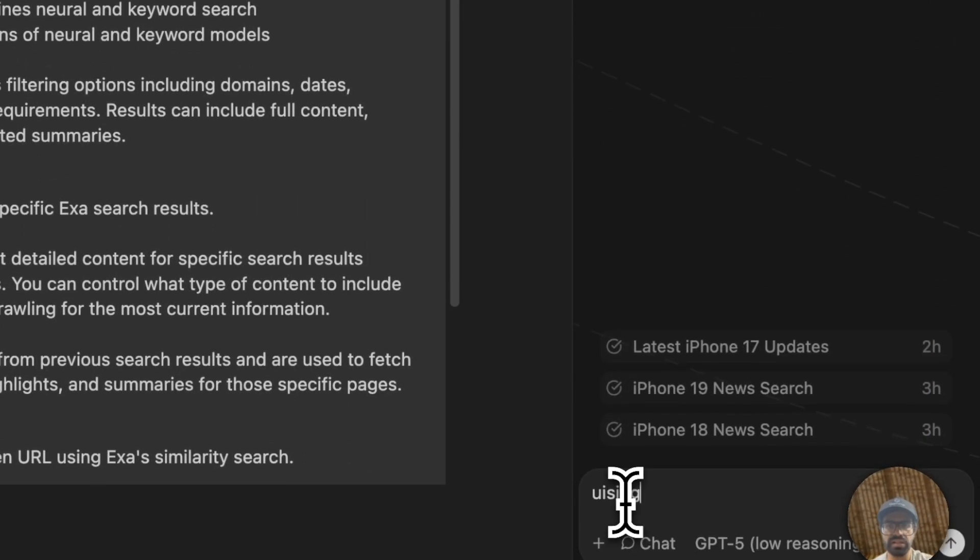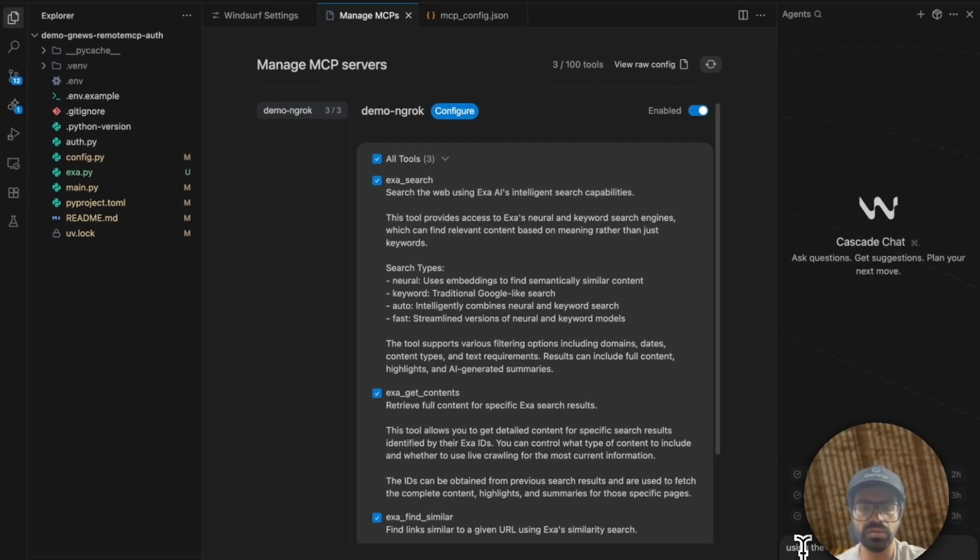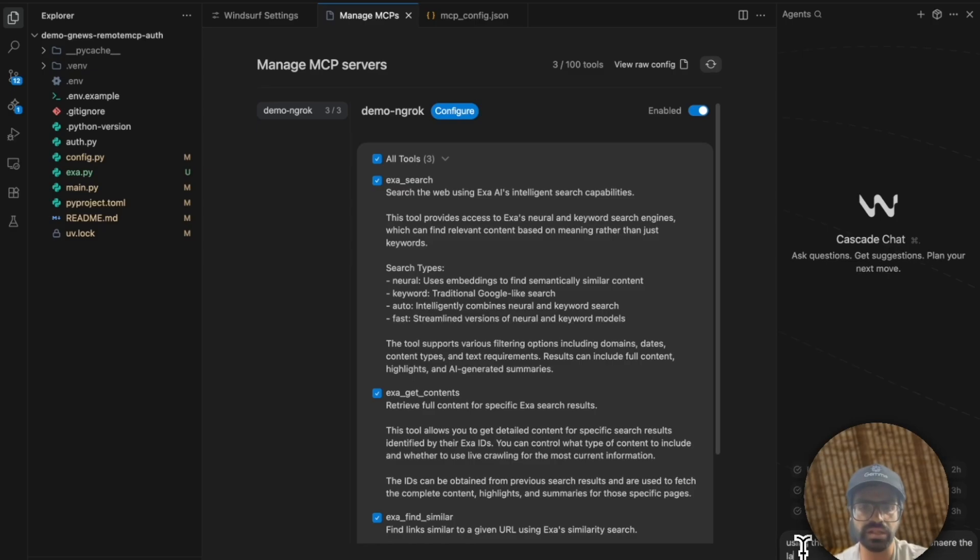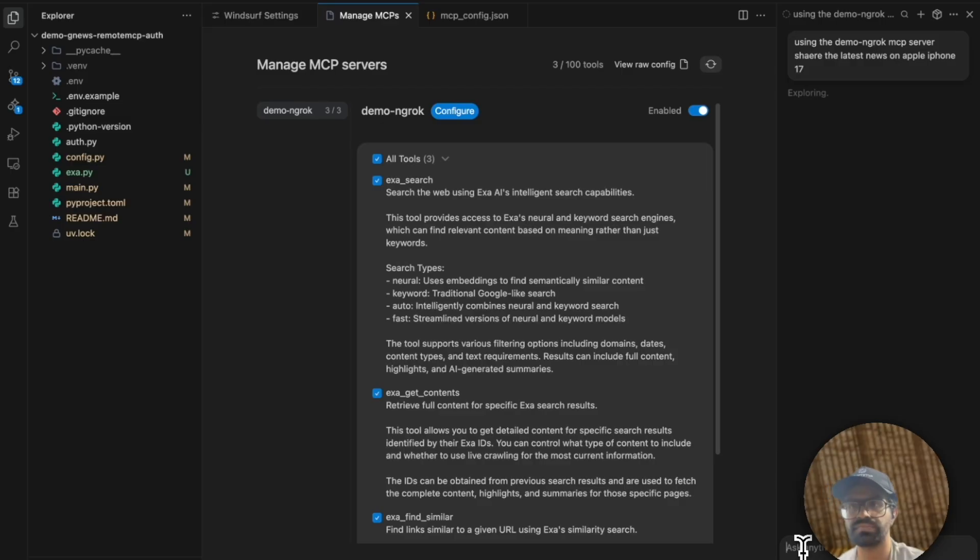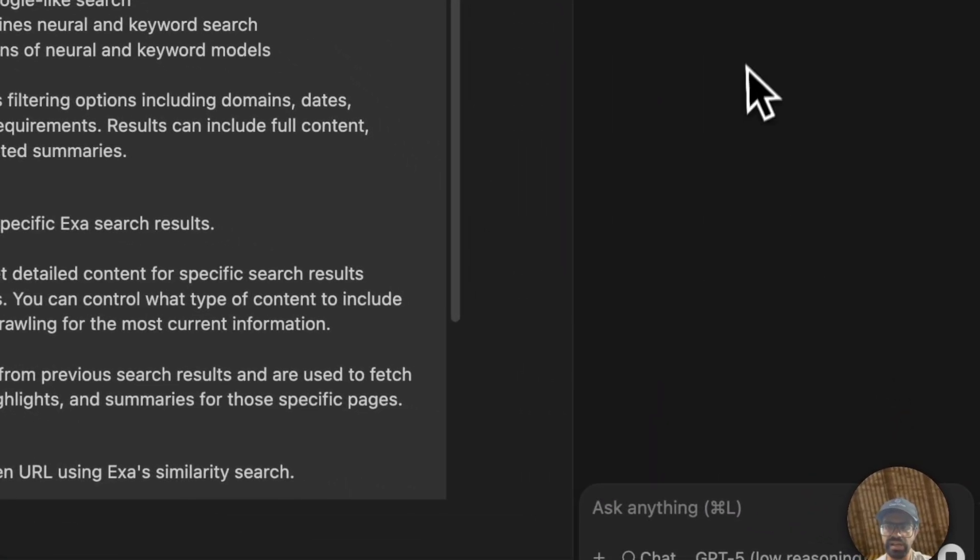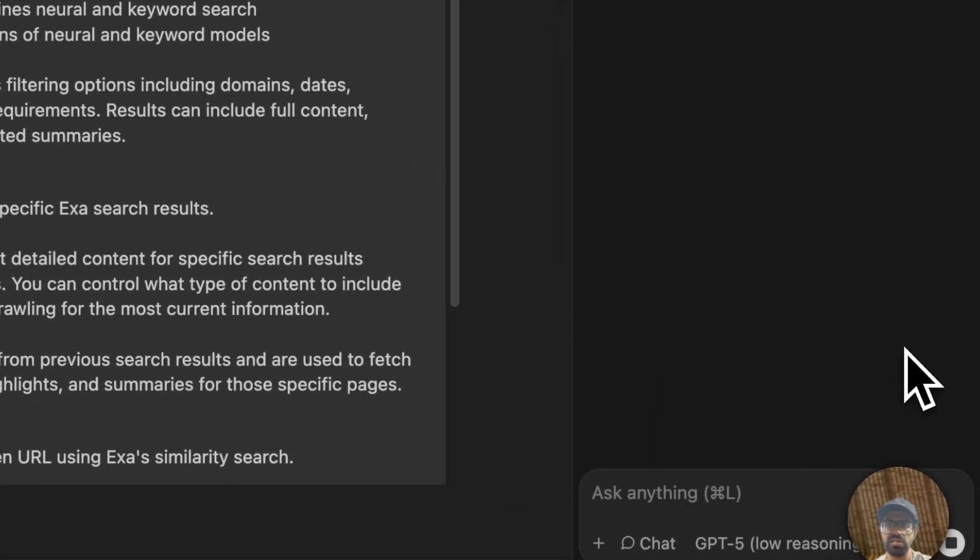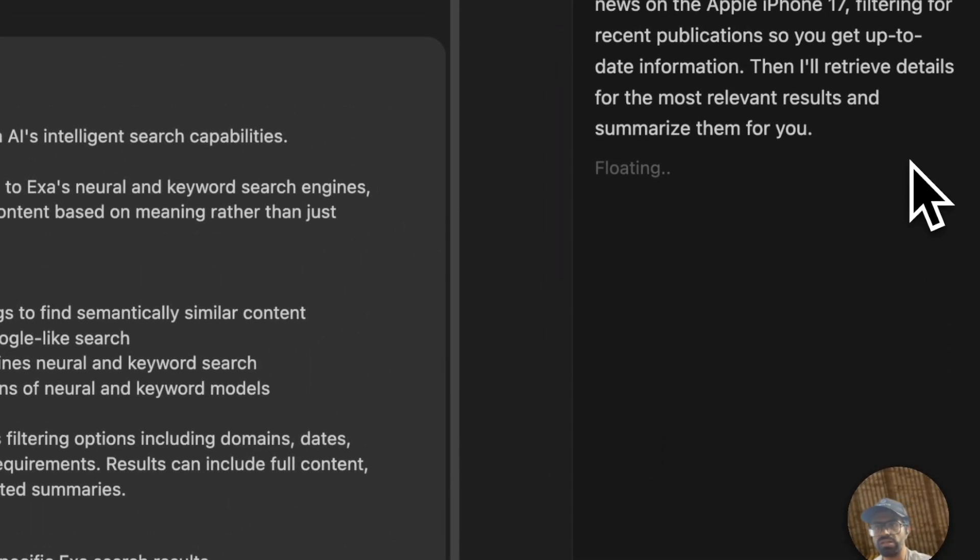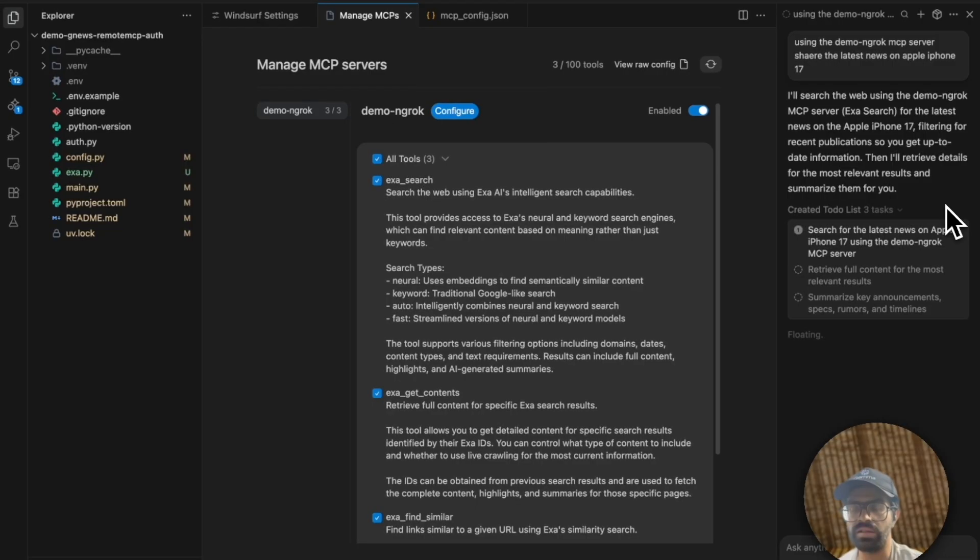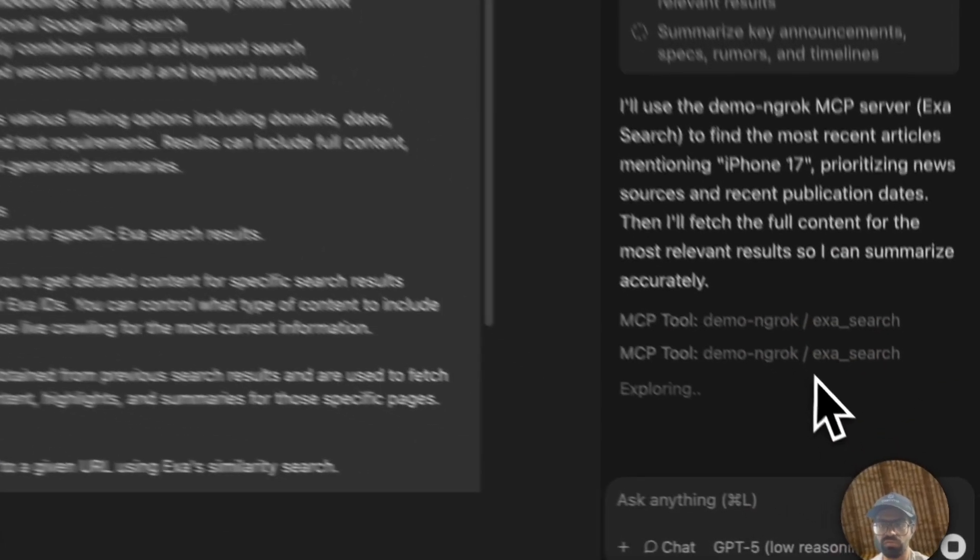So I can say using the demo NGROK server, share the latest news on Apple iPhone 16. Let's see what it does. So it starts to plan it out. In this case, the agent that we're using is GPT-4. So it'll use the appropriate tool call, depending on the question or the intent of the user. In this case, it is able to use the NGROK XA search.